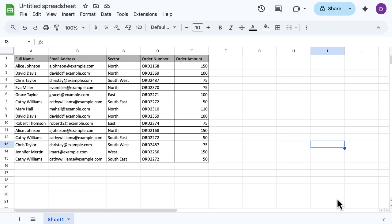This data here has duplicates across all columns, but actually the full name column, the first column, is the one that's going to help me remove those duplicates. Super easy.